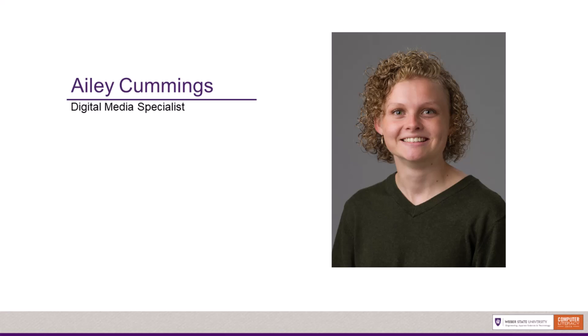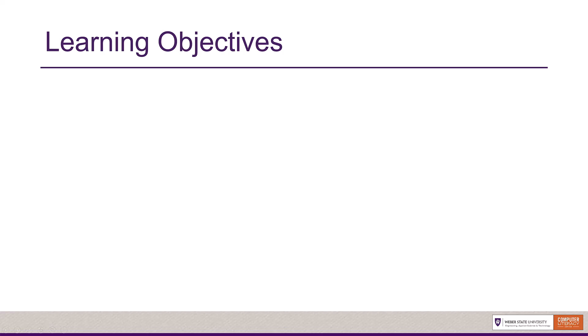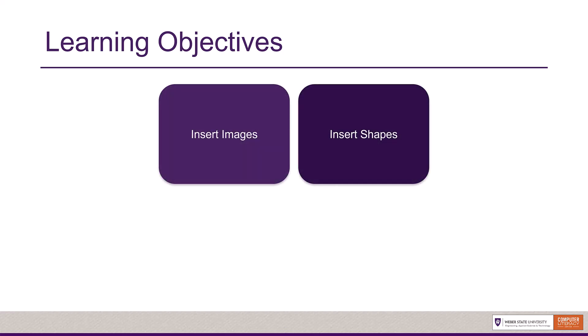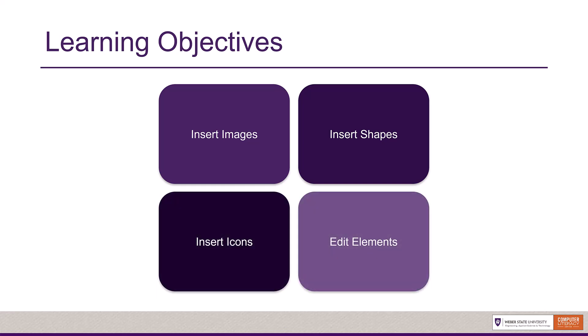My name is Ailee Cummings and I will guide you through this tutorial. In this video, you will create an engaging document in Microsoft Word by inserting some of the available elements. You will insert images, shapes, and icons. You will also edit these elements after inserting them.